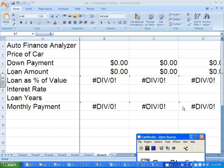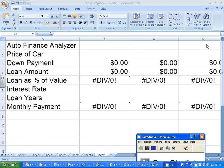I have it zoomed in, but you get the idea. The handout says you're going to buy one car that costs less than three thousand dollars, one that costs between three and fifteen thousand dollars, and one that costs more than fifteen thousand dollars — the sky's the limit.